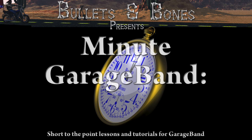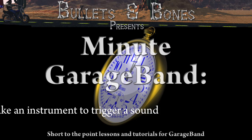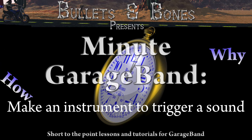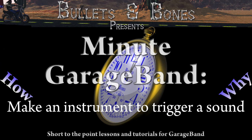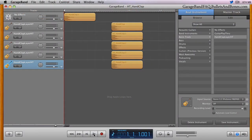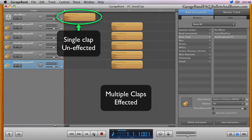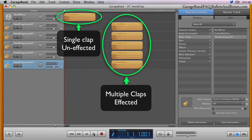In this episode of Minute GarageBand, we're going to show you how to create an instrument to trigger an audio sample. In last week's episode, we showed you how to take a simple hand clap and fatten it up to create a fuller master clapper effect.